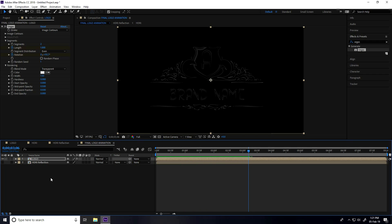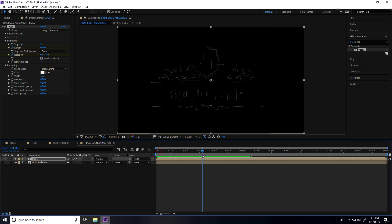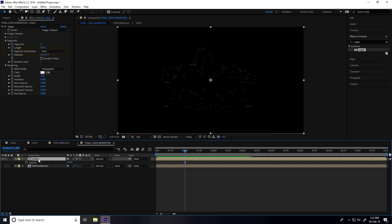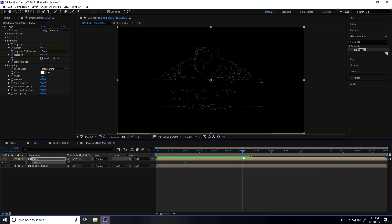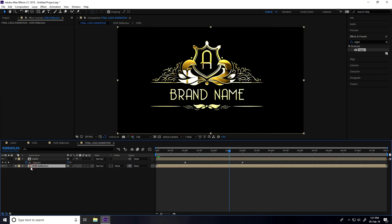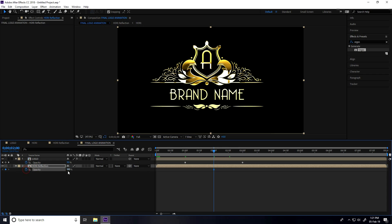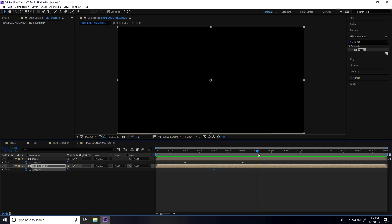Now I animate the opacity. Select the logo layer, press T for opacity. At one second, set opacity to 100 and add a keyframe. At three seconds, set opacity to 0.5. Then select the HDRI Reflection layer — go to two seconds, press T for opacity, set a keyframe at 0, go to 3.15 seconds and set opacity to 100 percent. Play from zero frame to preview.